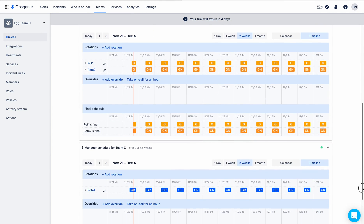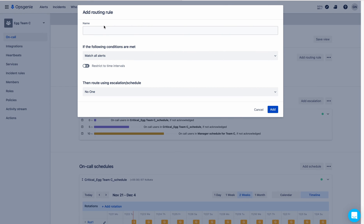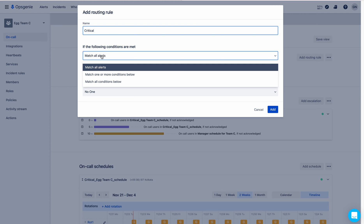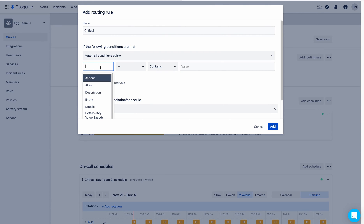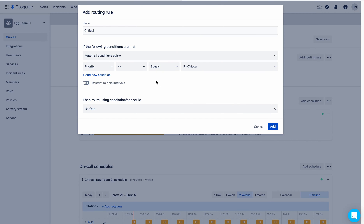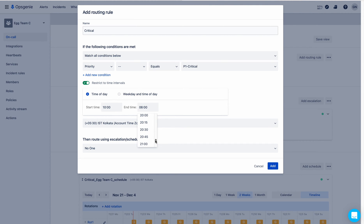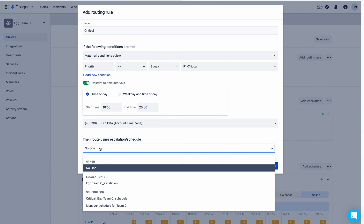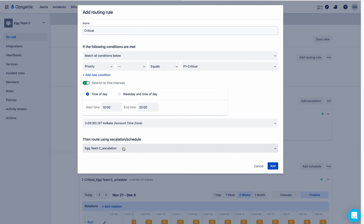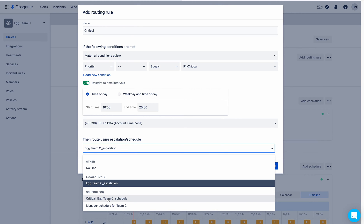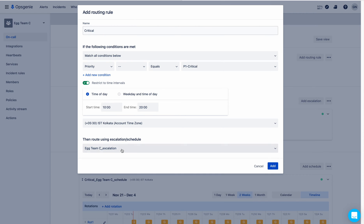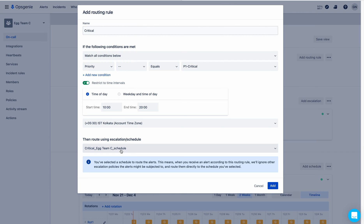The escalation policy and on-call schedule are now set. I will now add a routing rule — let me name it 'Critical'. This is set to match all alerts by default, but I don't want that. I have a criteria: priority equals critical. I can also restrict the time interval to 10 to 8 since our team works those hours. You must choose the escalation policy here — not just the schedule.